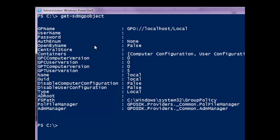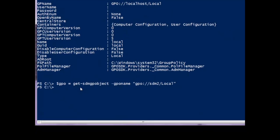GPAE has the ability to manage both domain-based GPOs as well as local GPOs on either the local or remote system. For example, if I wanted to get a reference to the local GPO on a remote server, I could call Get-SDMGPObject and pass in a GPO name that is essentially a path to the server. SDM2 is the name of the server, and 'local' indicates it's the local GPO. I can now read and write settings out of that local GPO on that remote server.